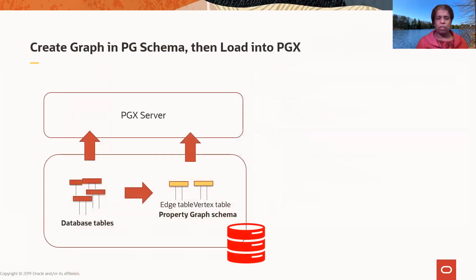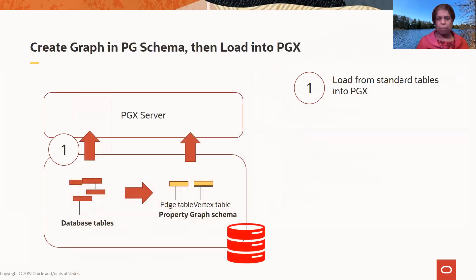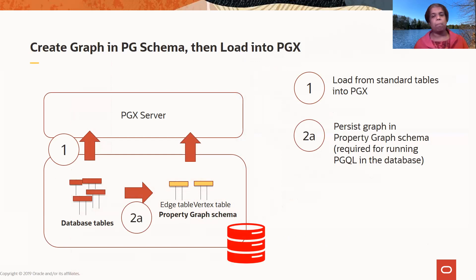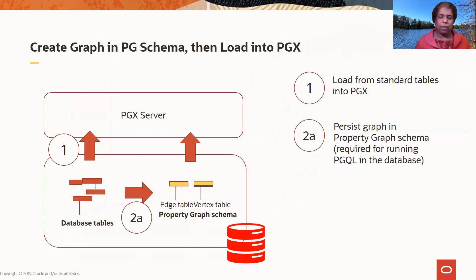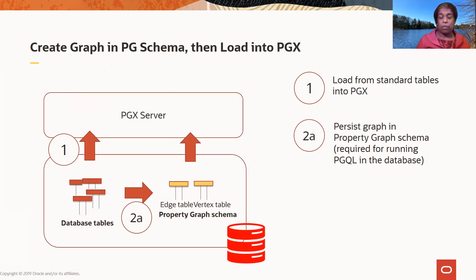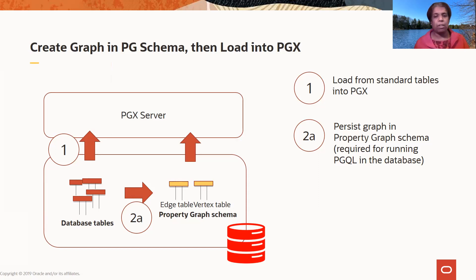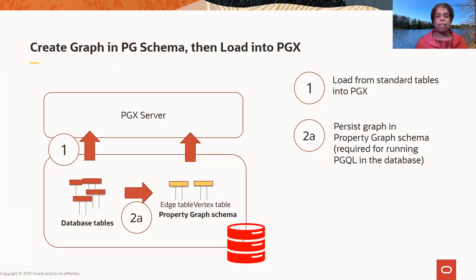One other option. When you're loading from a database, we looked at this option, loading from standard database tables directly into PGX. You also have the option of creating a graph and storing it in the property graph schema. And you would do this if you want to persist the graph in the database. Even after the graph server session is brought down, if the session goes away, you still want to persist the graph and have access to the graph. You can do that by persisting the graph in the database. And this is also required if you want to run graph queries in the database.